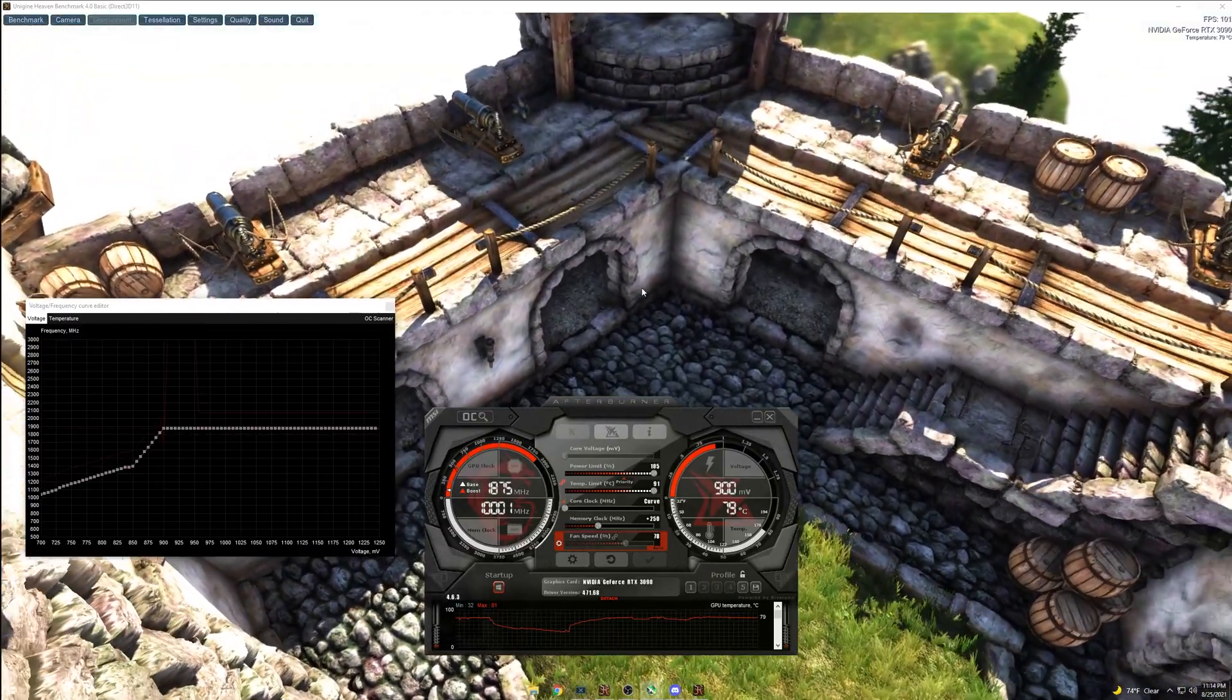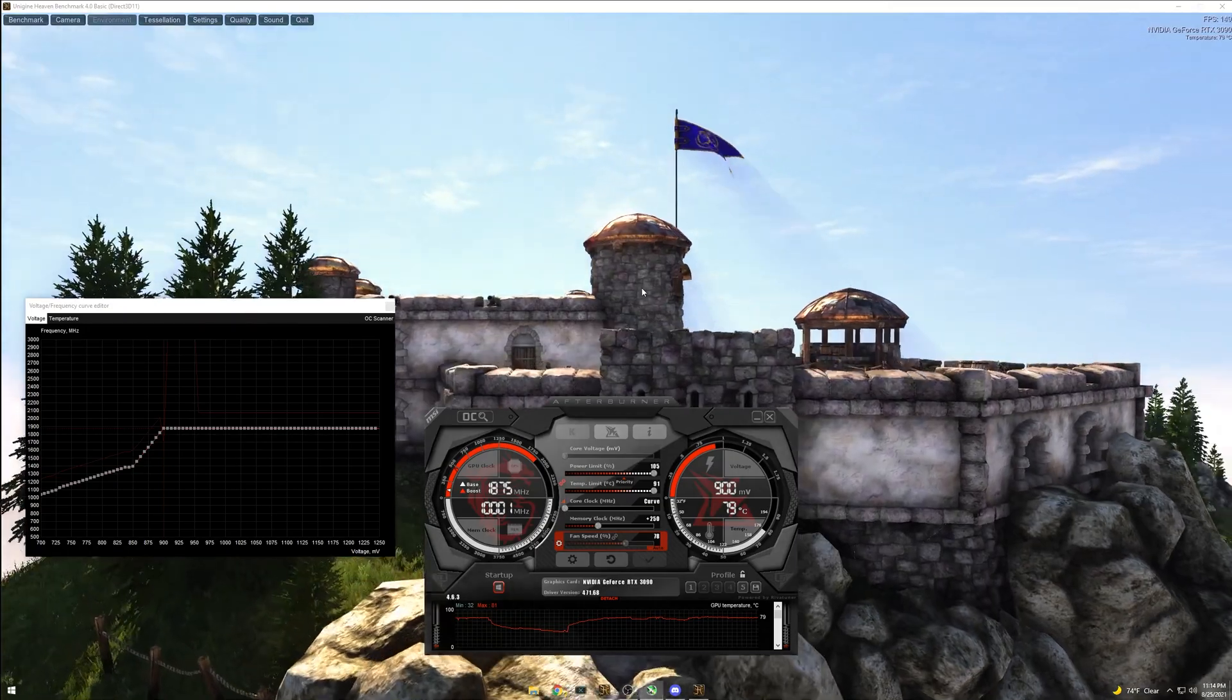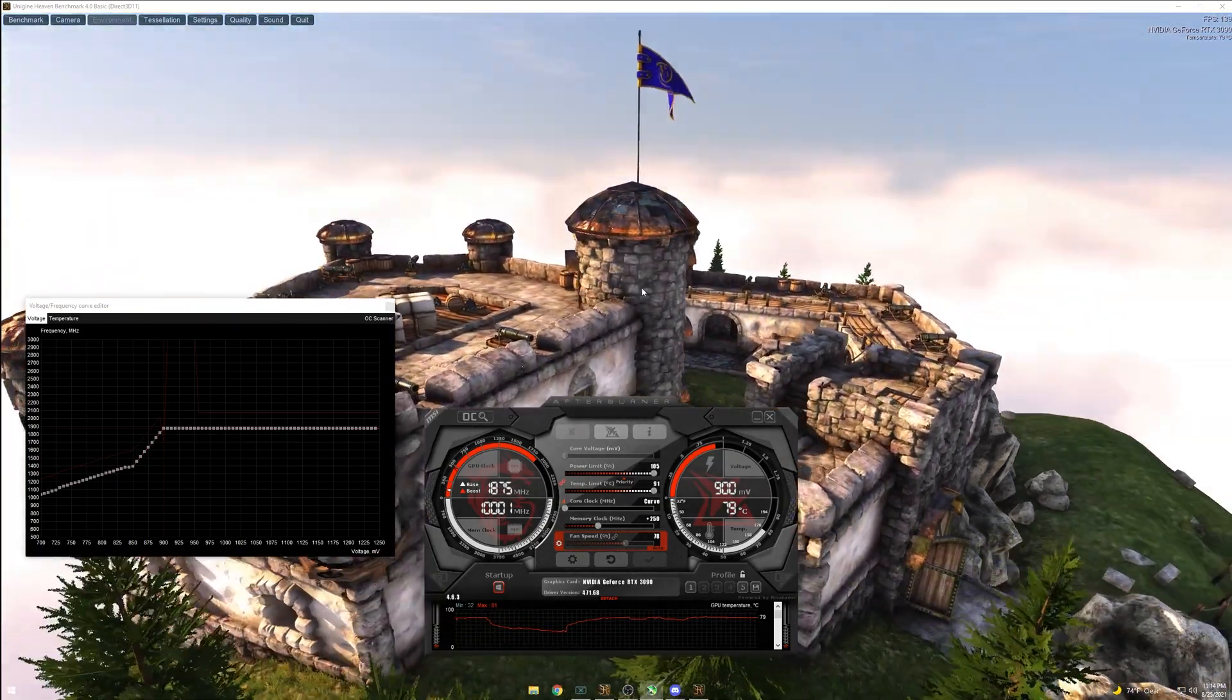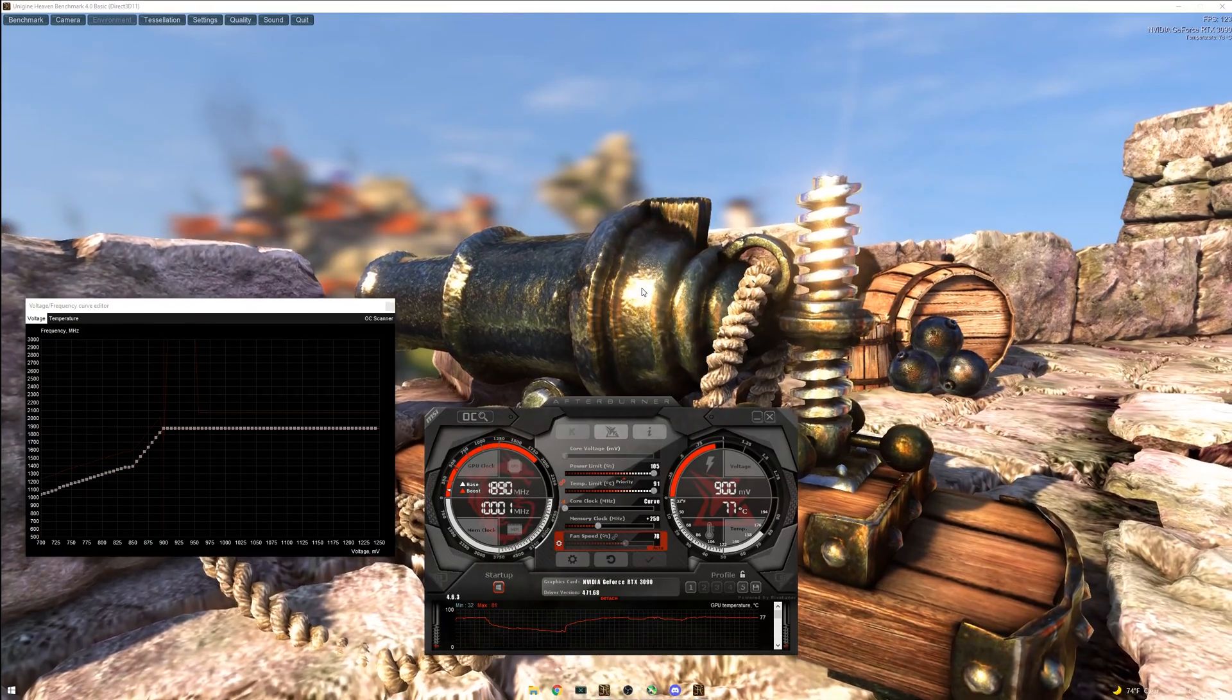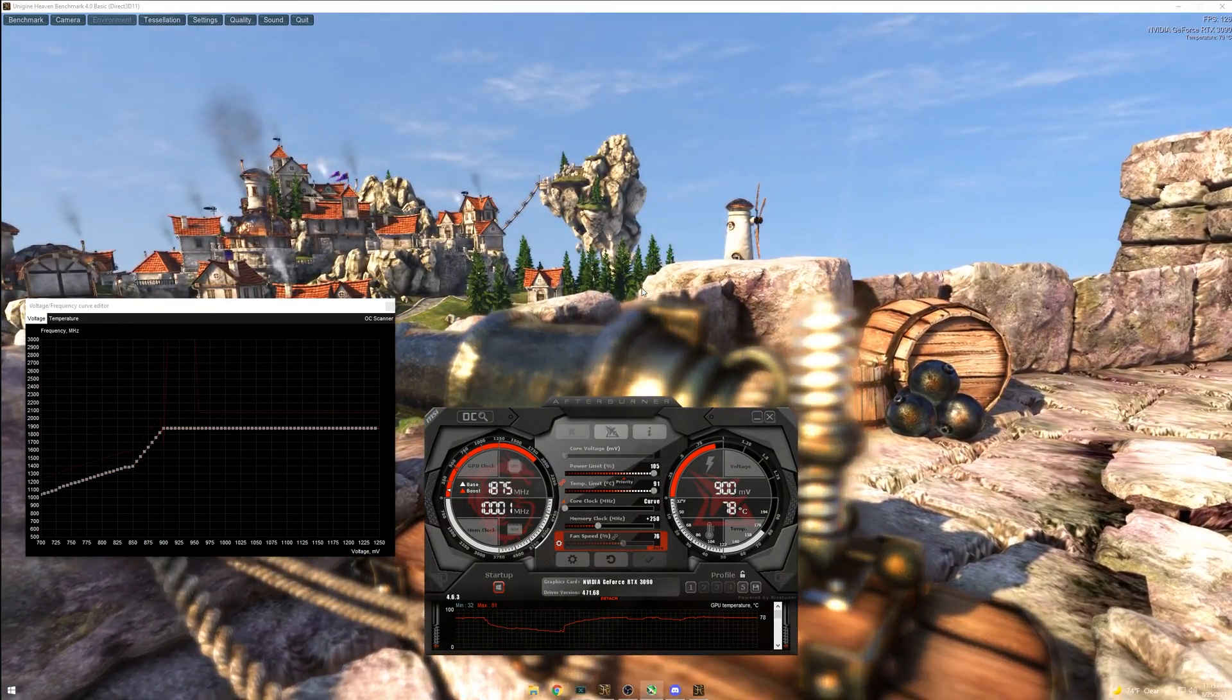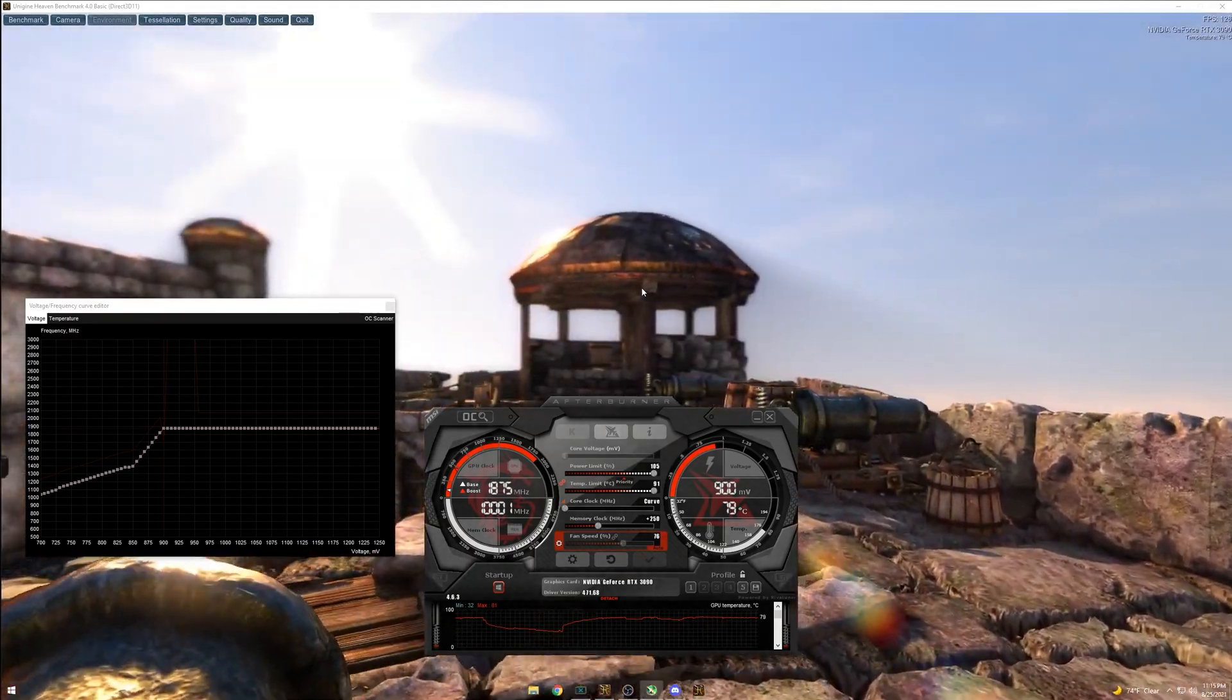So that's pretty much how you undervolt your graphics card, and also how you undervolt and overclock your graphics card. If you have any questions, be sure to leave them down below and I'll try to get to everybody. And thanks for watching, guys. Have a good one. See you later.